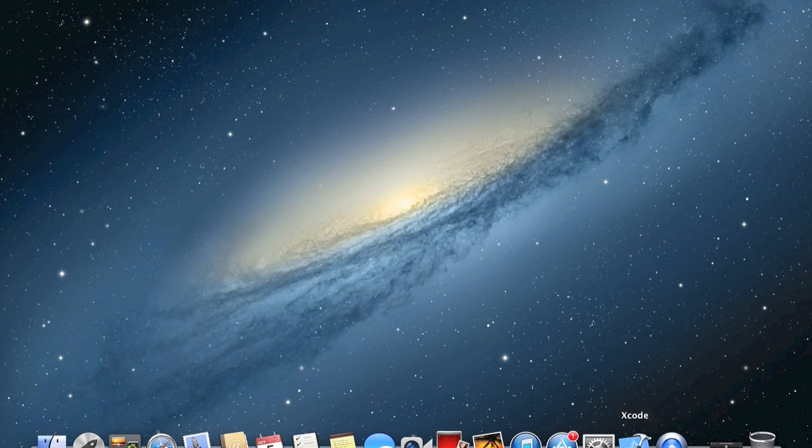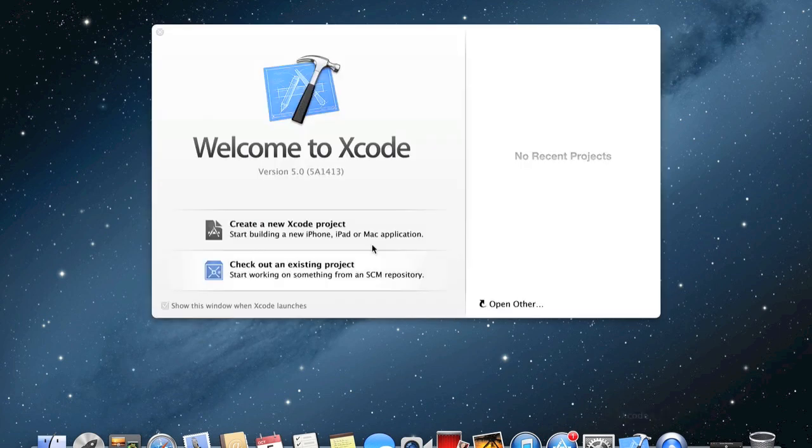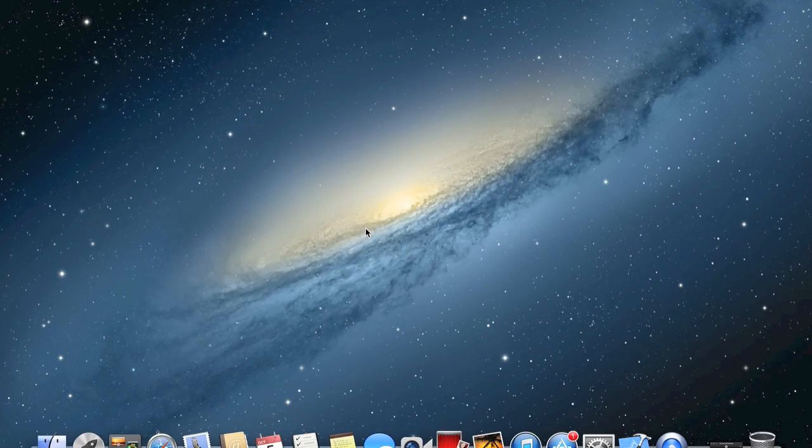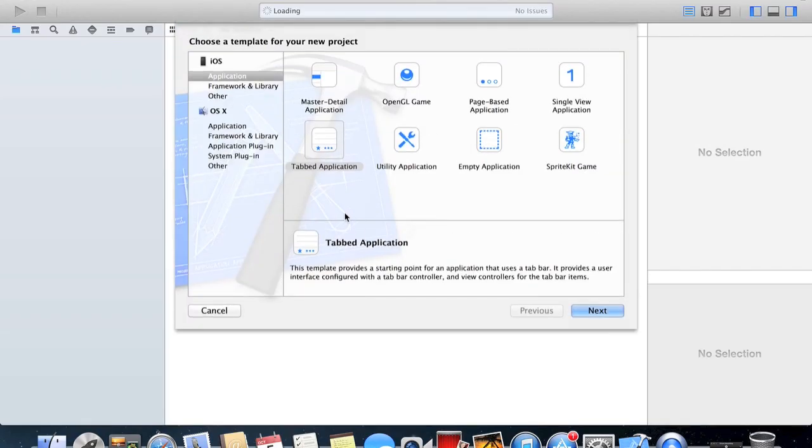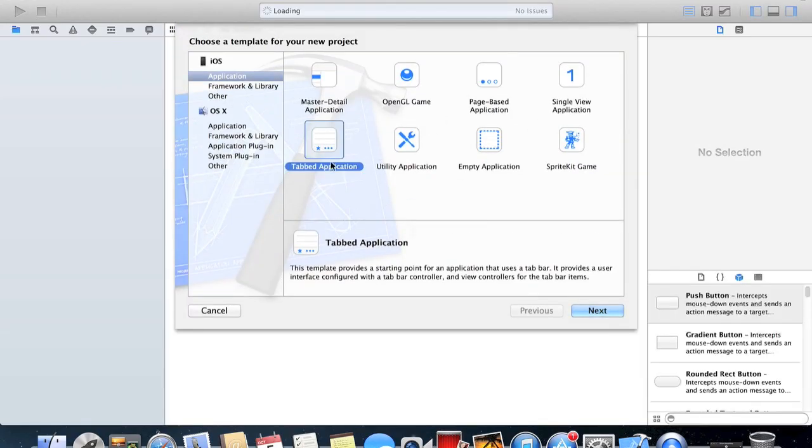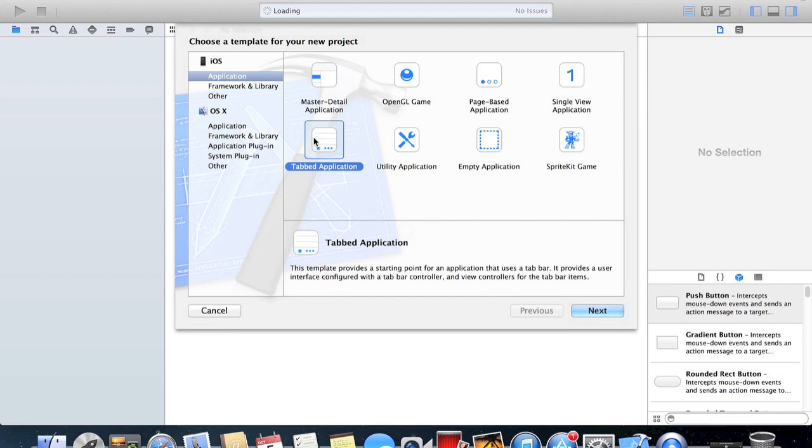So to get started, you'll need to start up Xcode and create a new project. You can do this in two different ways: you can go to a single view application and make a tab bar navigation, or you can do it from tabbed application.